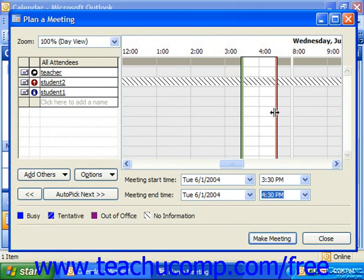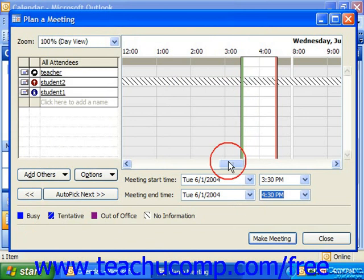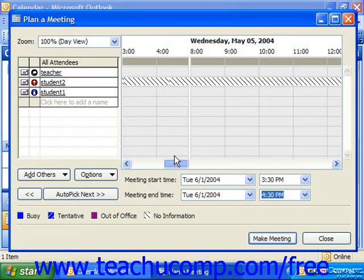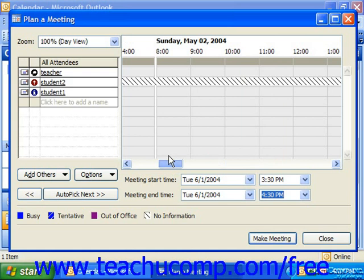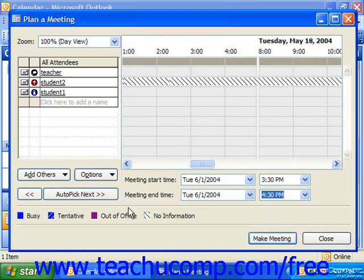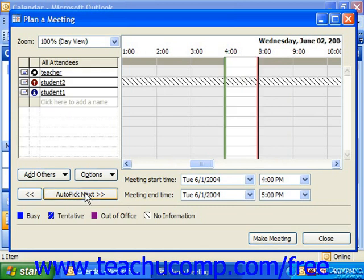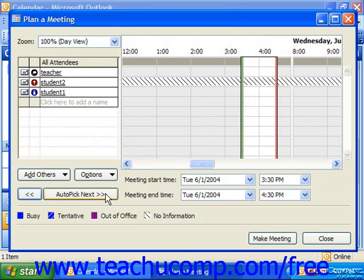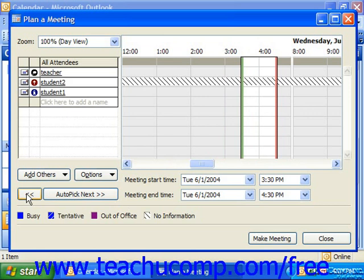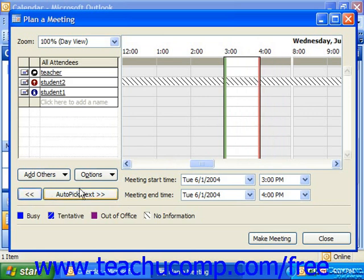While you cannot see what they're actually doing, you can see whether or not they're out of the office, busy, tentatively scheduled, or whether there's simply no information for them. Another neat option is to click the Auto-Pick Next button. That will automatically pick a time, either previous to the time you've selected or after the time you've selected, that all the individuals would be able to attend.